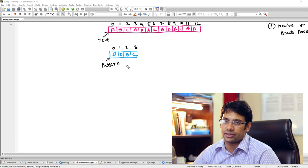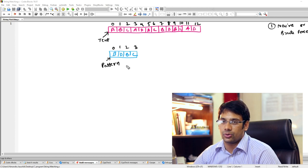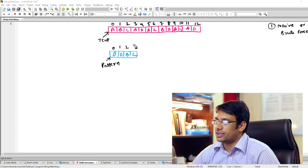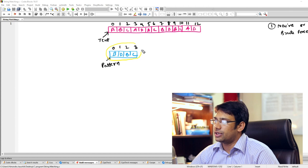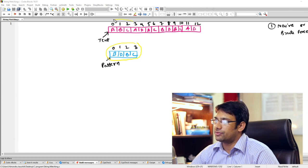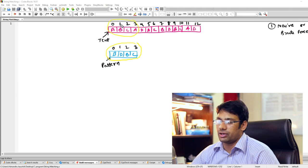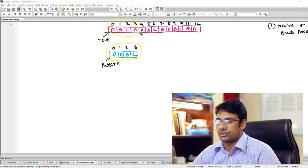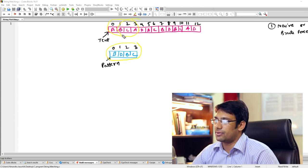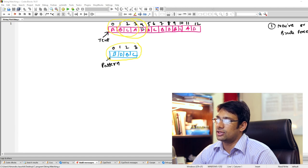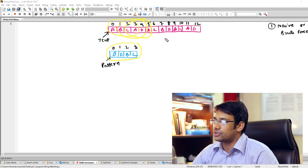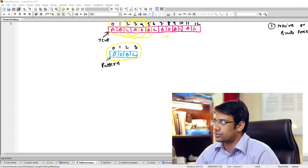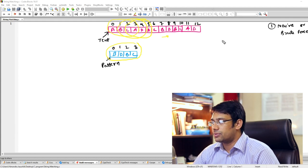In the naive or brute force technique, you take the pattern and compare it with every location. Initially you take the pattern and compare it with the first four locations. If there is no match, you move to the second four locations, then the third, and so on — matching with every possible location in the given array.